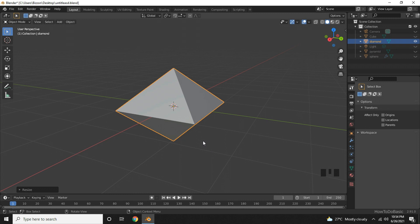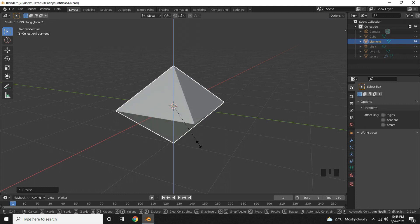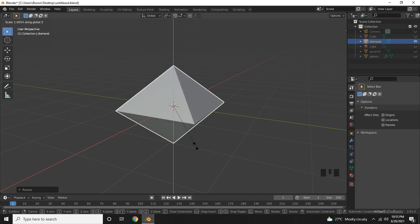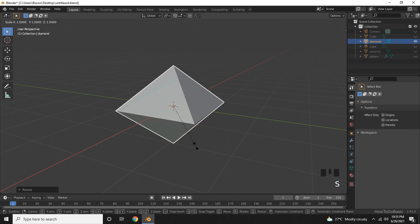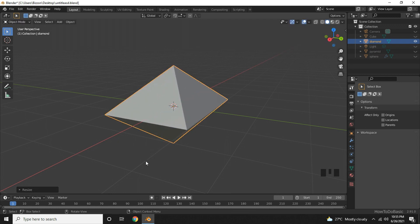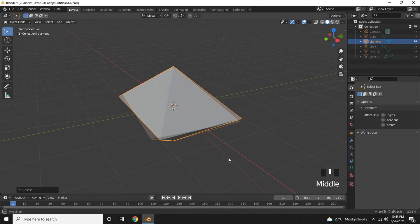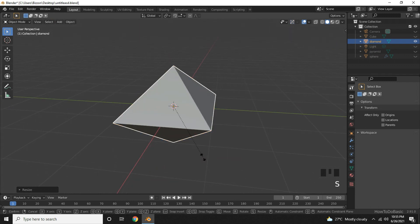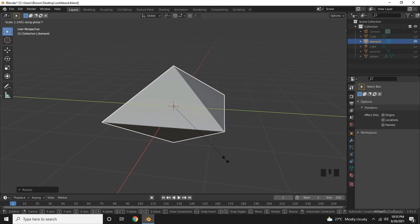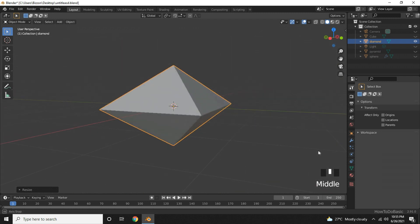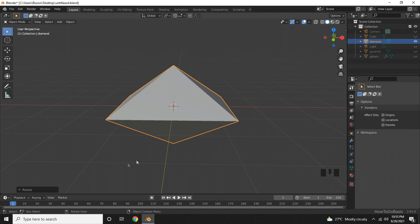To scale it in Z axis, press S and Z button. Now we can drag the mouse to scale. To scale in X axis... To scale in Y axis, you can do the same. Press S and then Y. Now you can scale in Y axis. So this is how you can create a diamond shape. Thank you.